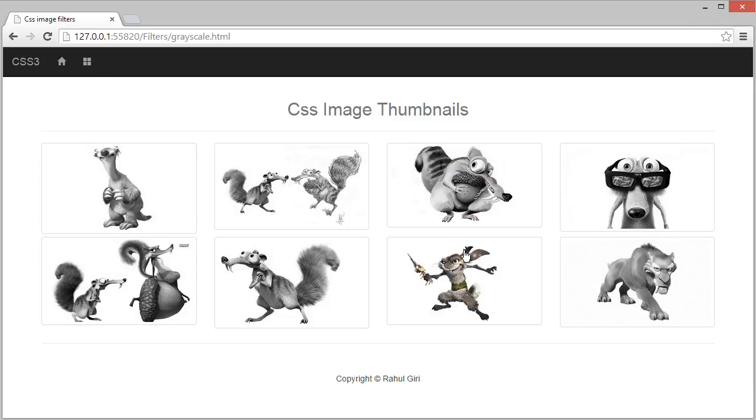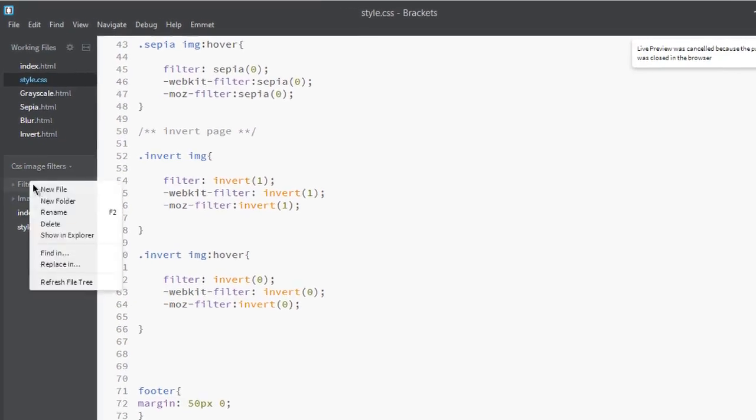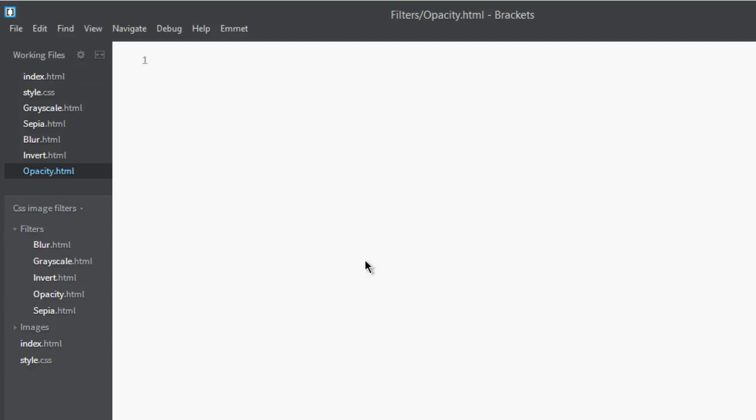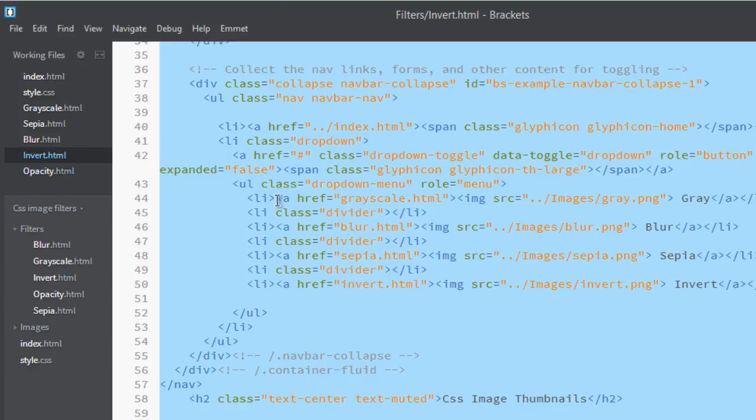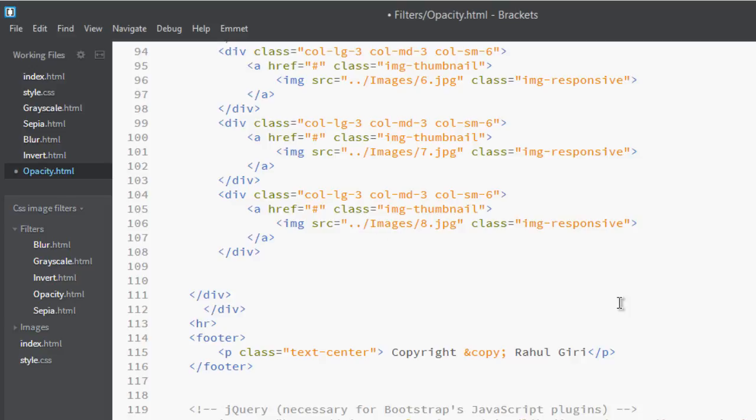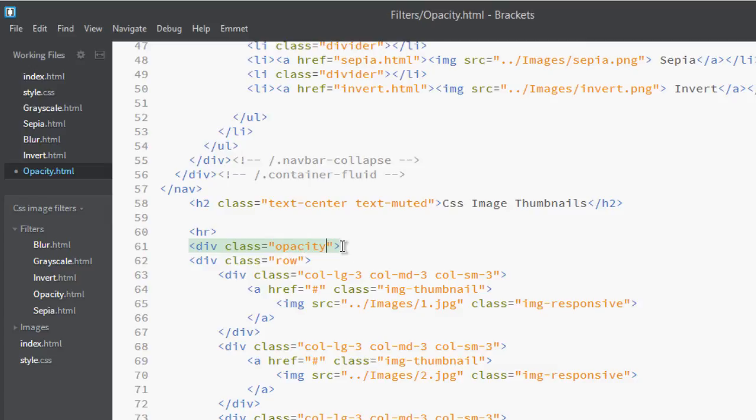Let's go to the editor and create a page called opacity.html. Go to invert, copy it, paste it here, and let's remove this class name and change this to opacity.